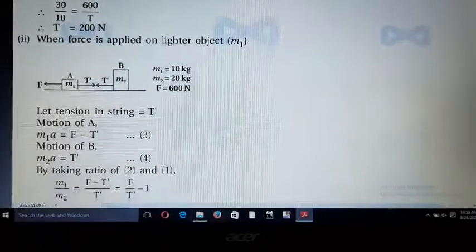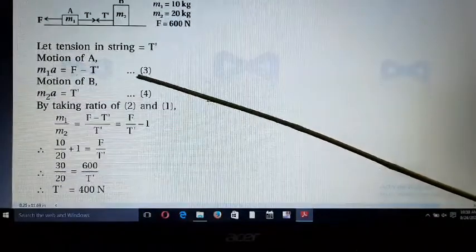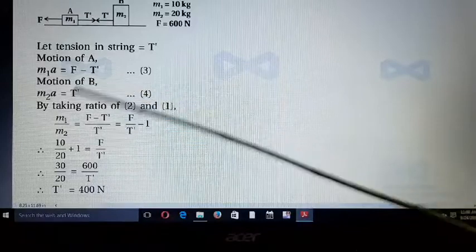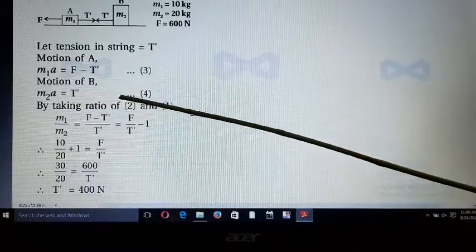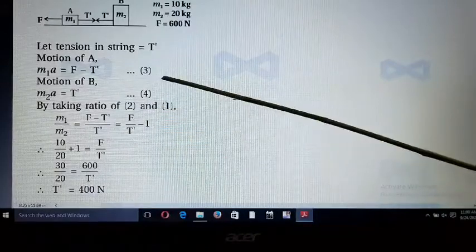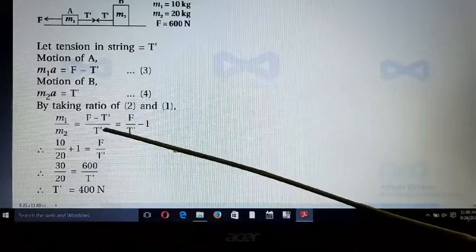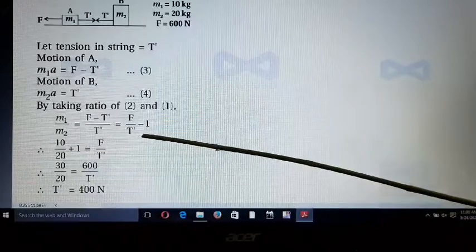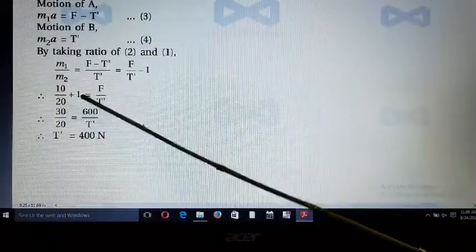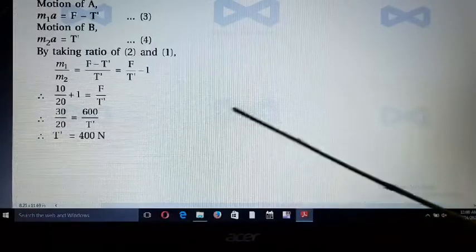When the force is applied on the larger object M₂, the tension becomes T'. For motion of A: M₁a = F - T'. For motion of B: M₂a = T'. Taking the ratio: M₁/M₂ = (F - T')/T' = F/T' - 1. Substituting: (10 + 20)/20 = 600/T', so 30/20 = 600/T', giving T' = 400 Newton.